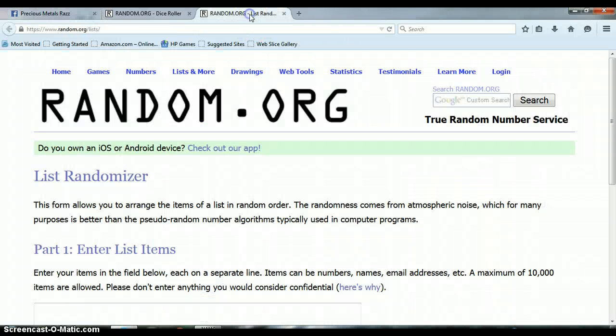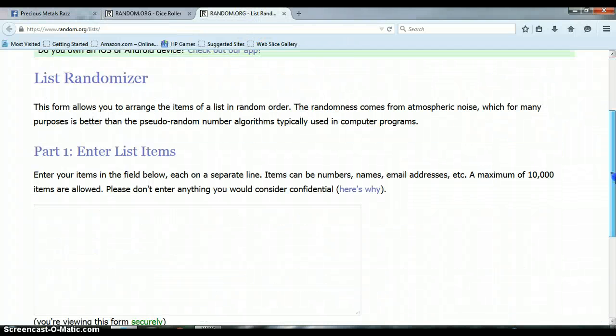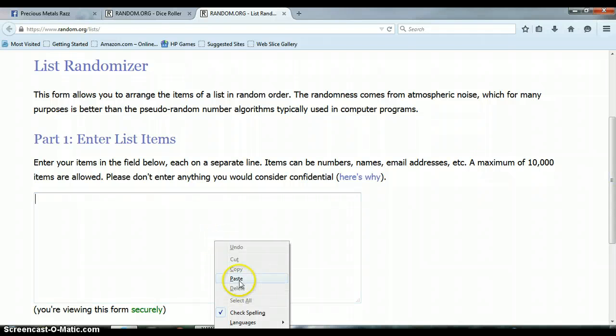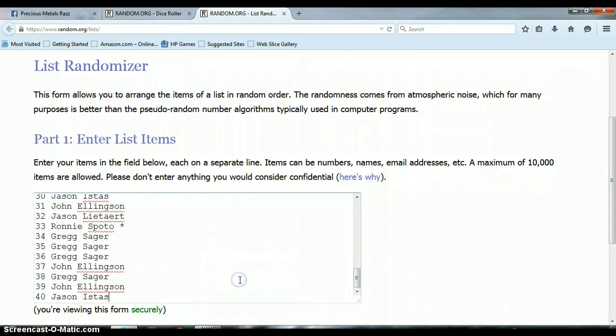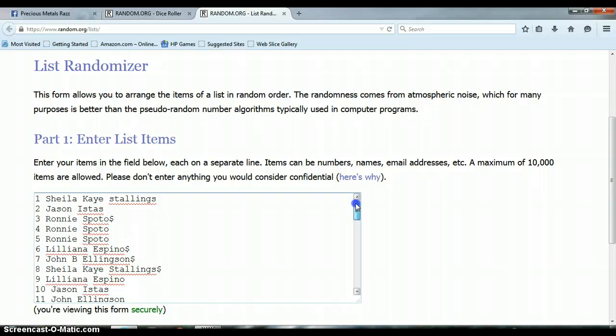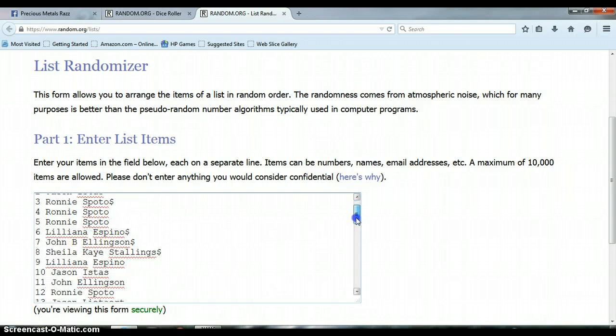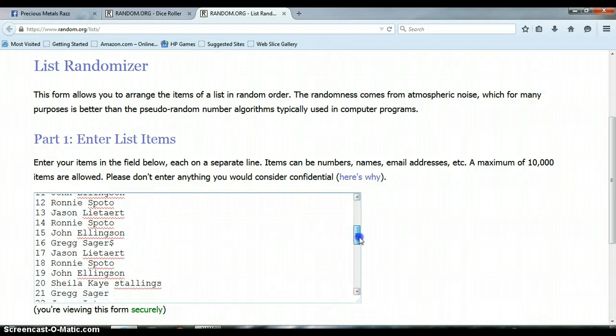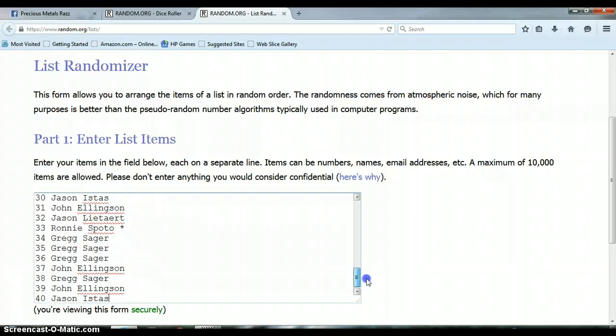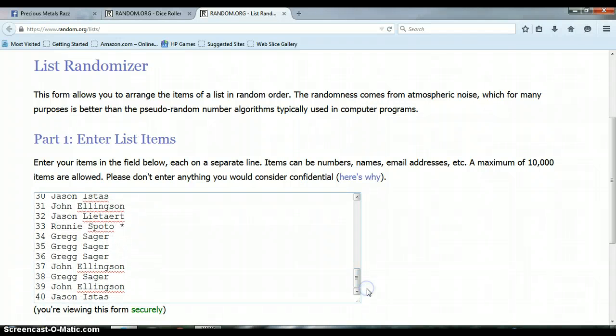Let's go to our list randomizer. As you can see, it's blank. Let's go ahead and paste the list. Sheila on top, all the way down to 40, and Jason on bottom.